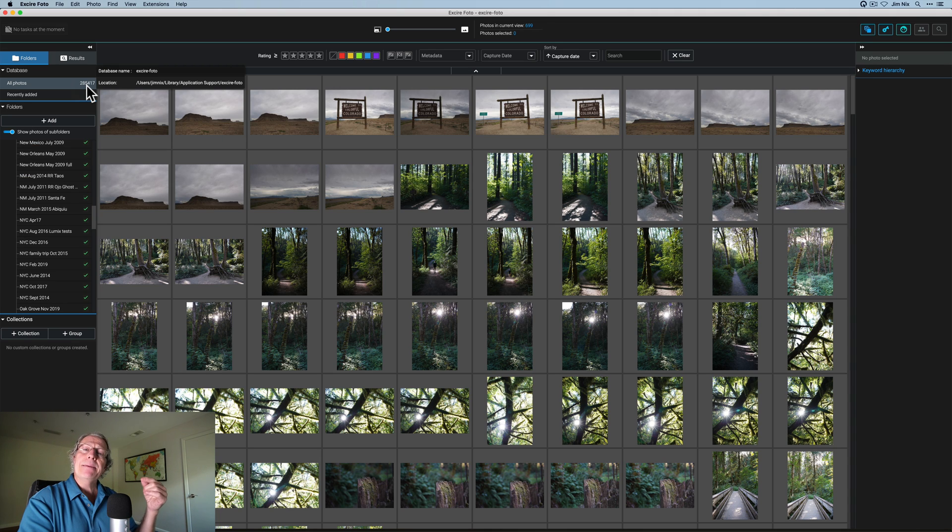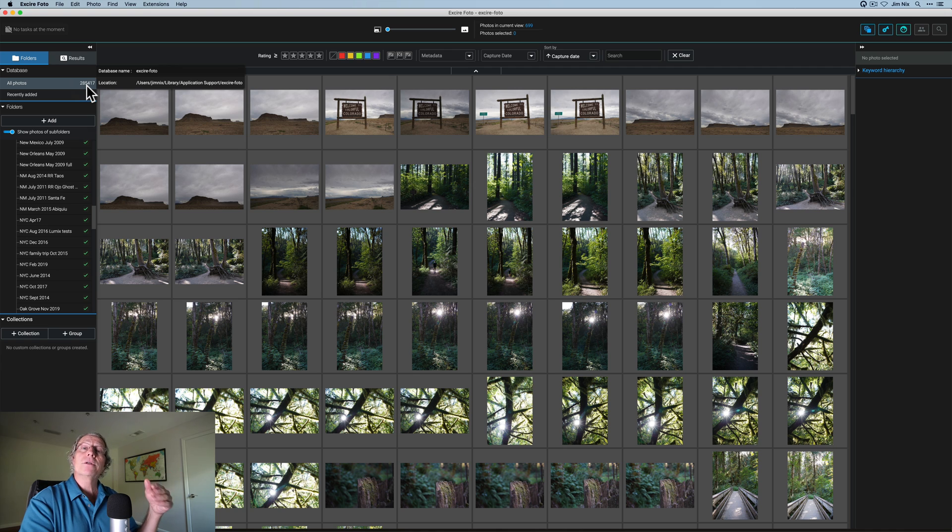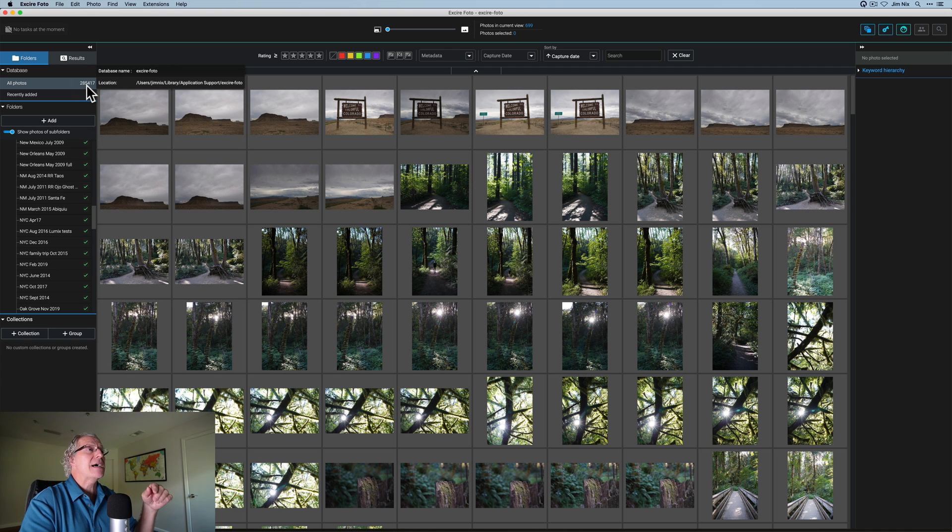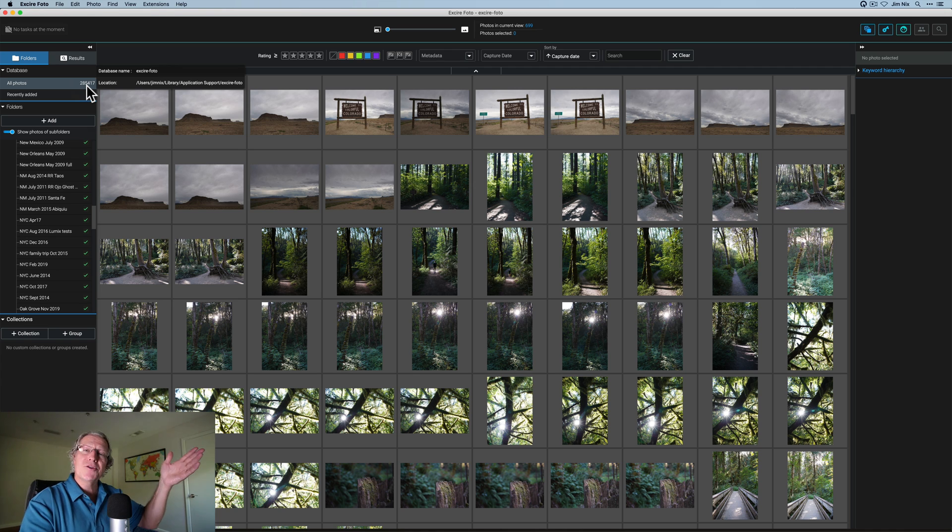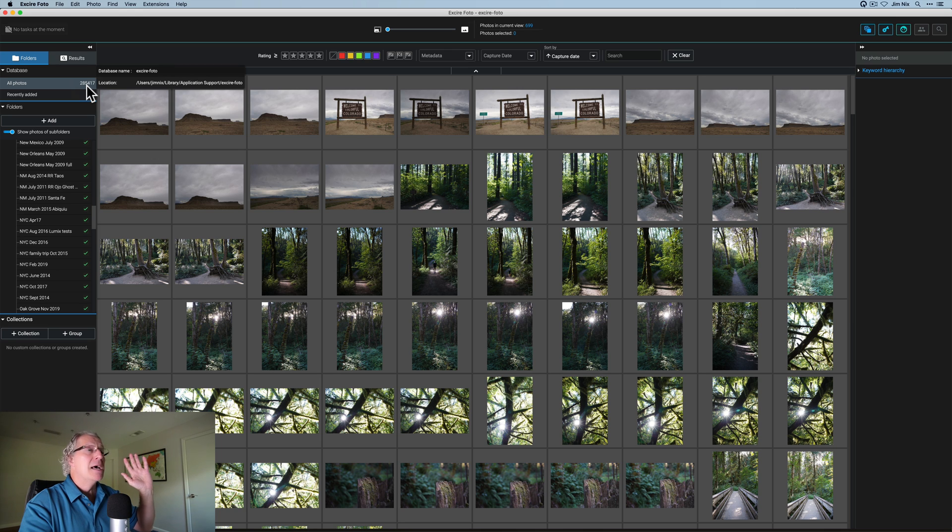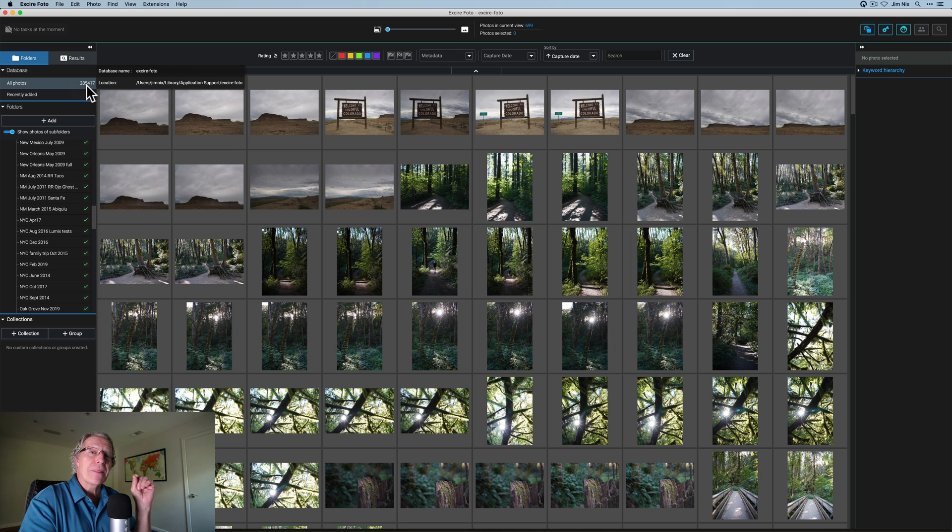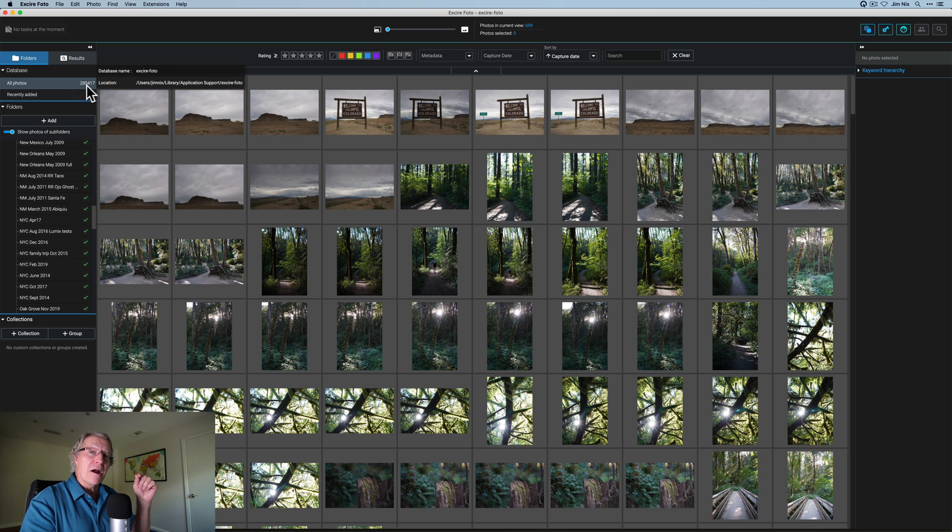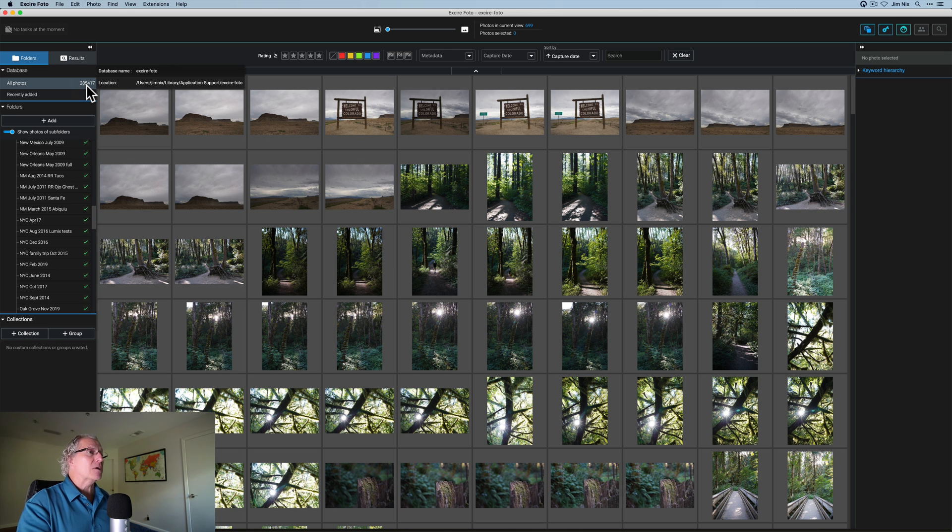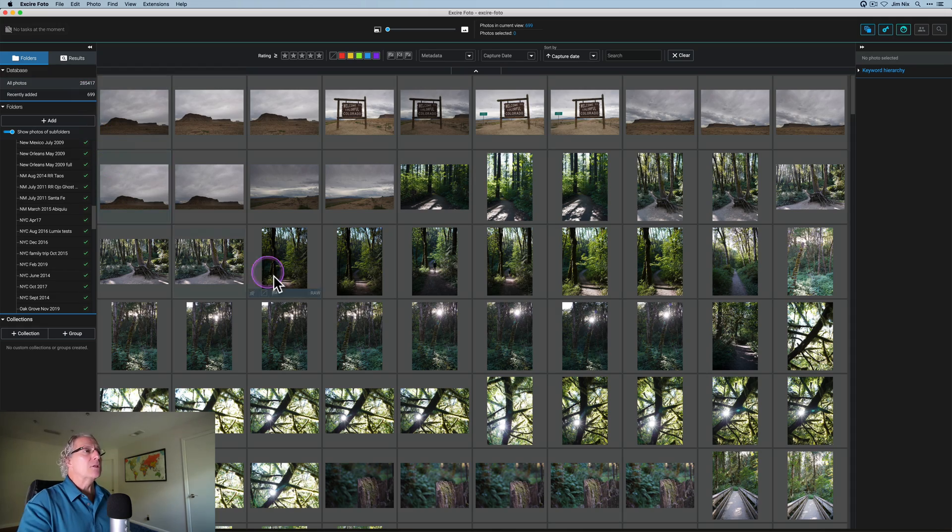So my point there is, as you add folders, keep in mind, it takes a few minutes for each folder, depending, of course, on how many images you have. So it might take a little while to get 285,000 photos added. But once you do, you've got the ability to go search and do some really powerful things. And like I said, you can use this comfortably and easily with Luminar Neo.